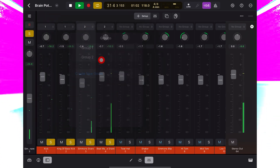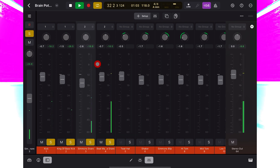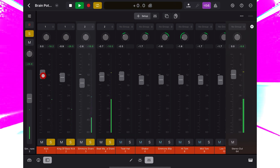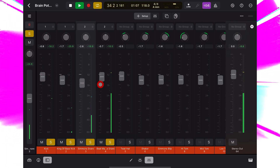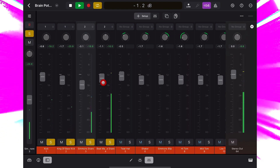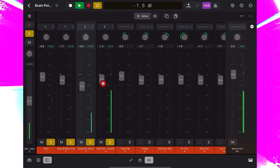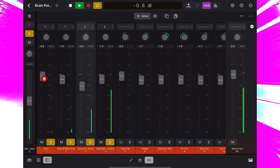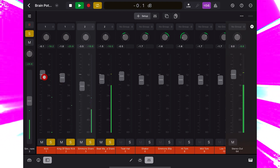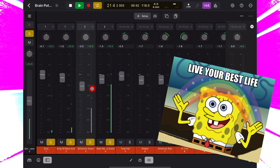And now, when I move either kick fader, they move together. And the same for the snares. Nice and easy — no messing about. Live your best life.